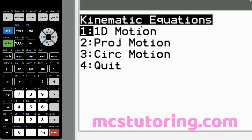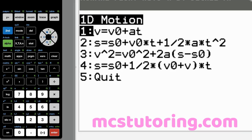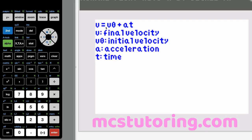In kinematics we've got three options: 1D motion, projectile motion, which is like 2D motion, and circular motion. Going into 1D motion, we've got V equals V sub zero plus AT. V is final velocity, V sub zero is initial velocity — some of you may know it as V sub I — just adapt. A is acceleration and T is time.